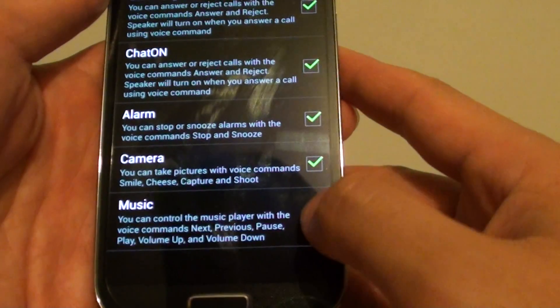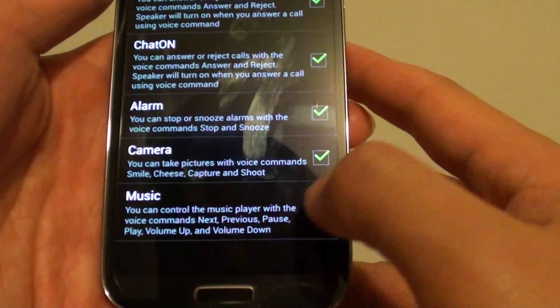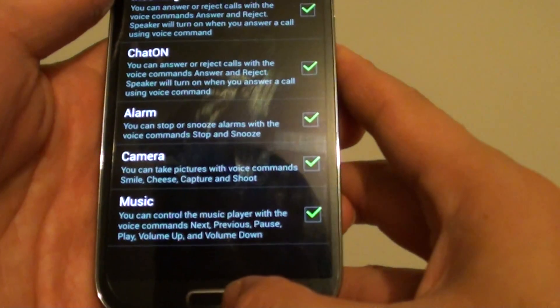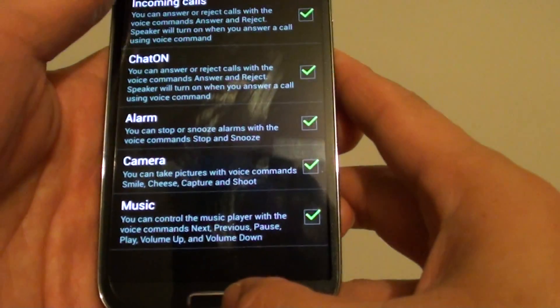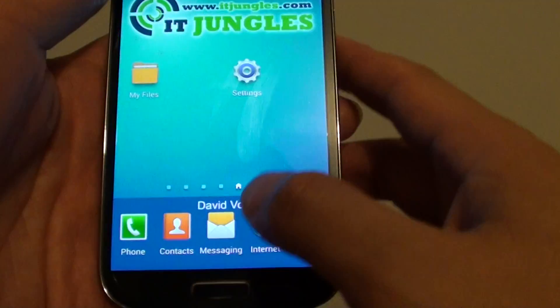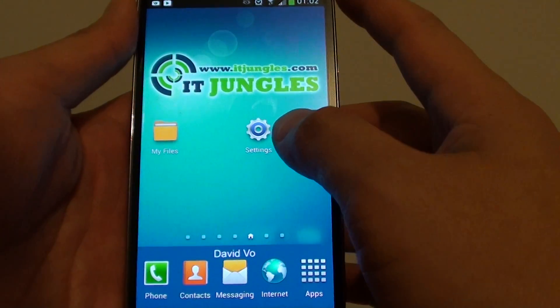So if this checkbox has a green tick, it is enabled. Now once it is enabled, you can then use your voice to control the music player.